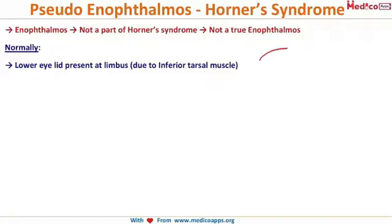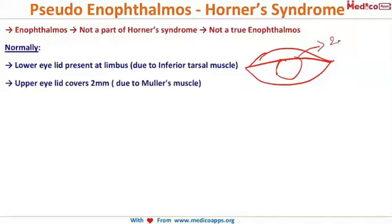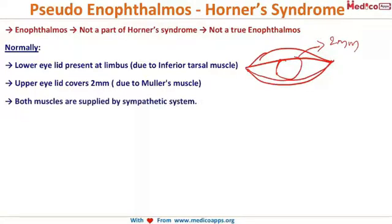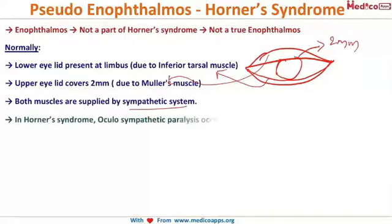Normally, the upper eyelid covers 2 mm of the superior cornea, while the lower eyelid just touches the limbus. This is controlled by the inferior tarsal muscle (lower lid) and Müller's muscle (upper lid), both of which are supplied by the sympathetic system.